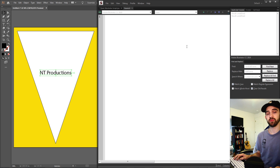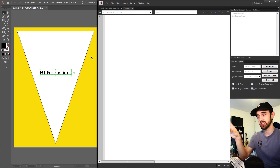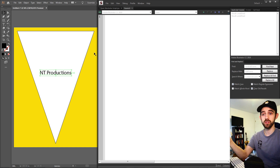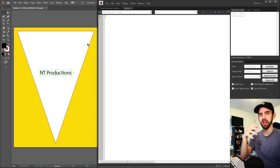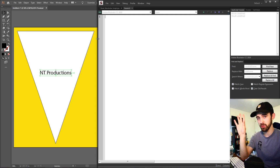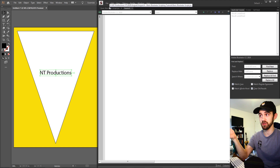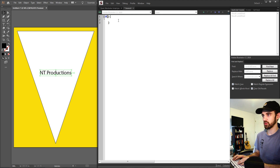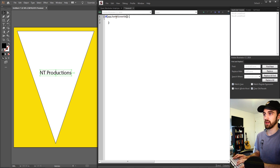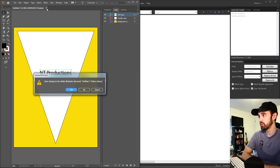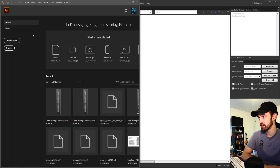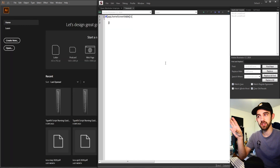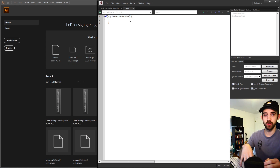The first thing we're going to do is open a new JavaScript file and begin writing our script. We want to check if there's an open project to close, because we're going to be creating a new document and we don't want a hundred open. We'll start with an if statement to check if something is true or false — specifically we'll check app.homeScreenVisible. If the home screen is visible it gives a true value, meaning no project is open.